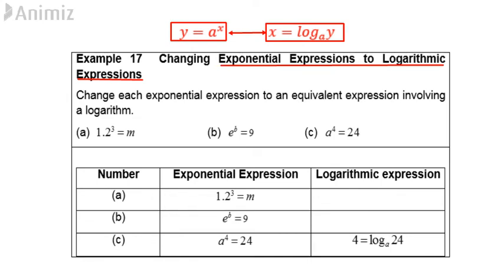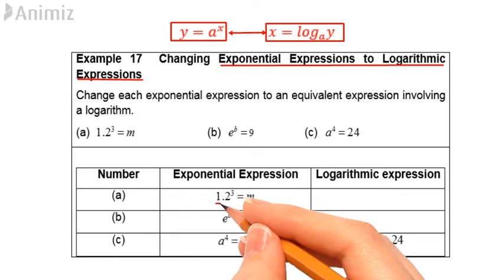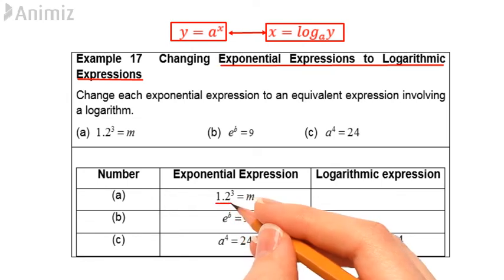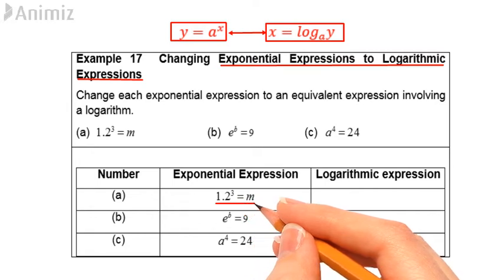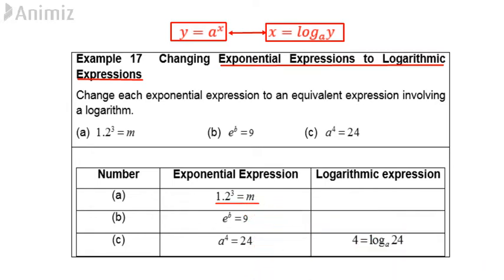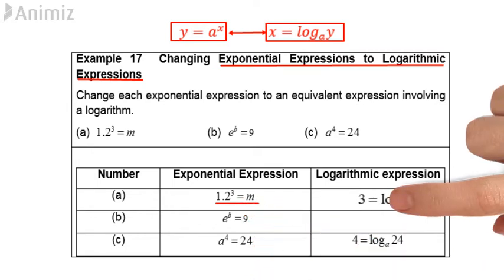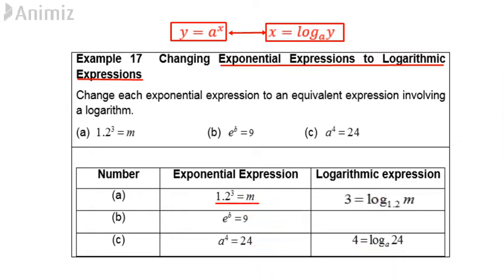a. 1.2 raised to the power 3 is equal to m. Then, log m base 1.2 is equal to 3.